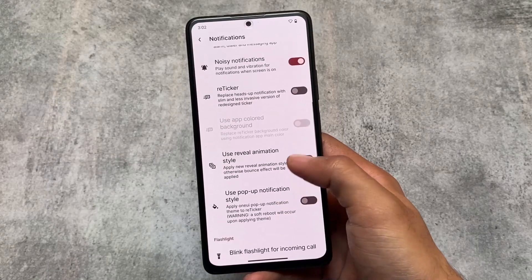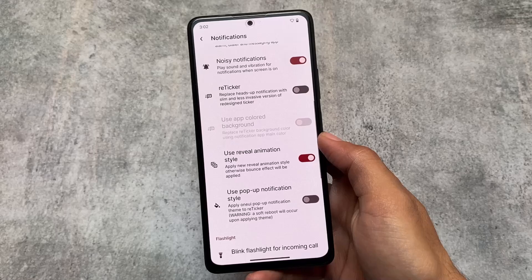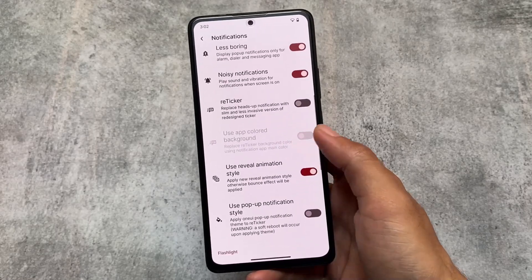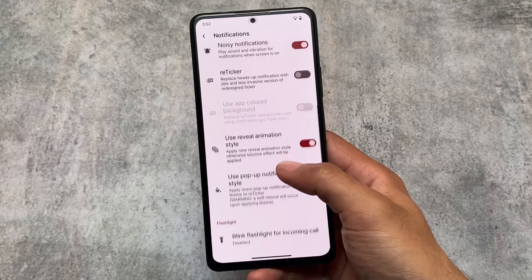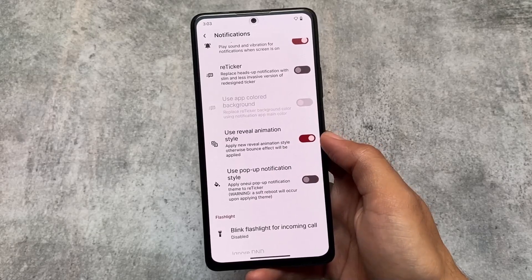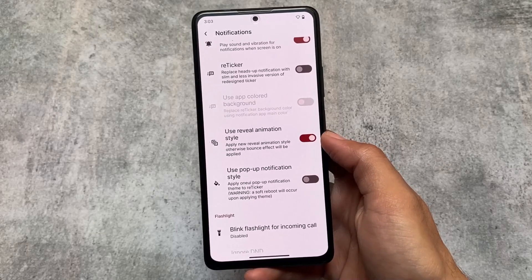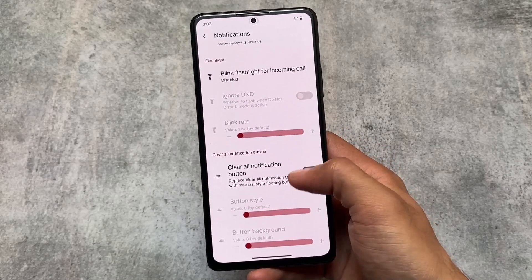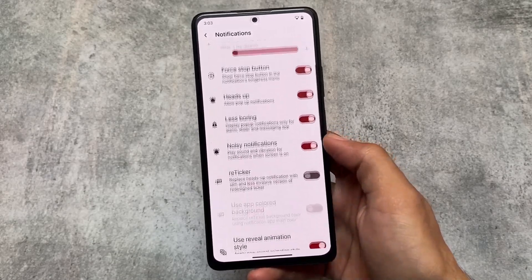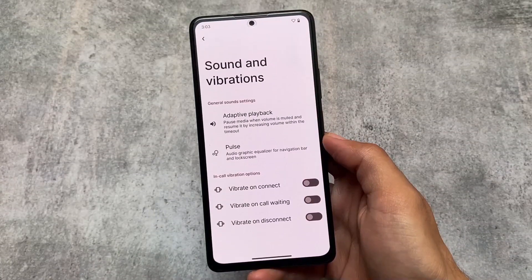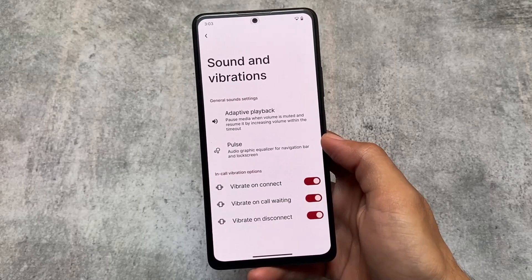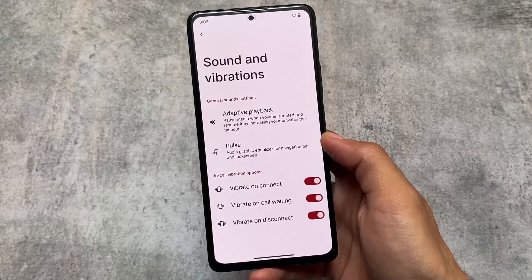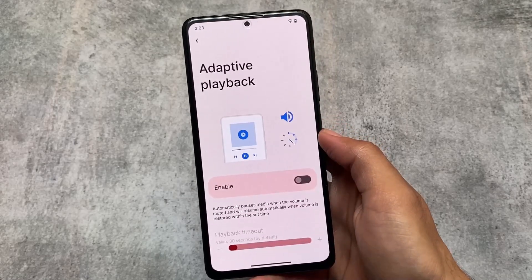I also found some notification customizations in this update — reveal animation style and pop-up notification style, which give you a UI similar to Samsung's One UI. So if you're a Samsung lover and want Samsung One UI style notifications, you can use these. We also have some in-call vibration options, which is one of my favorite features.